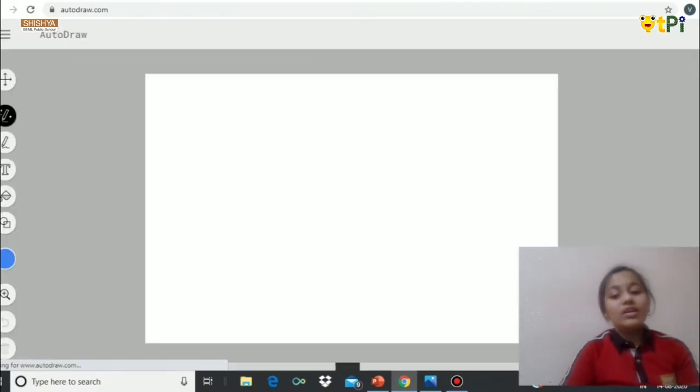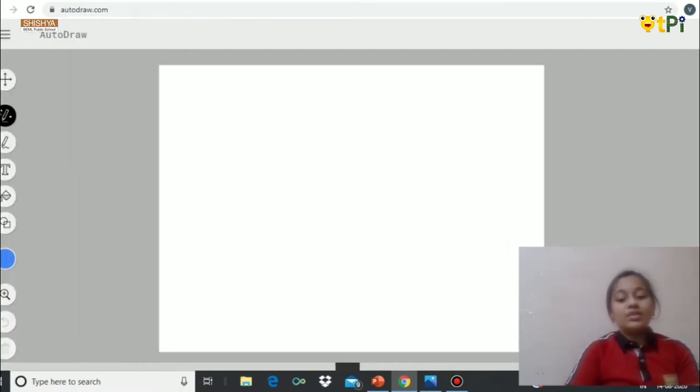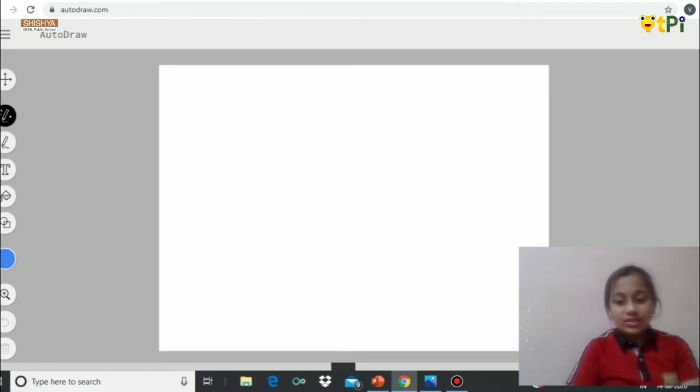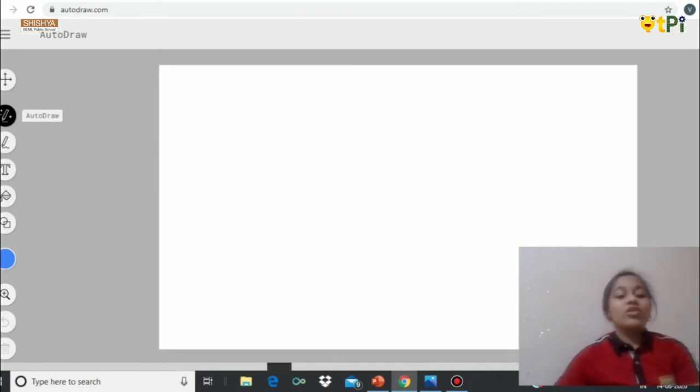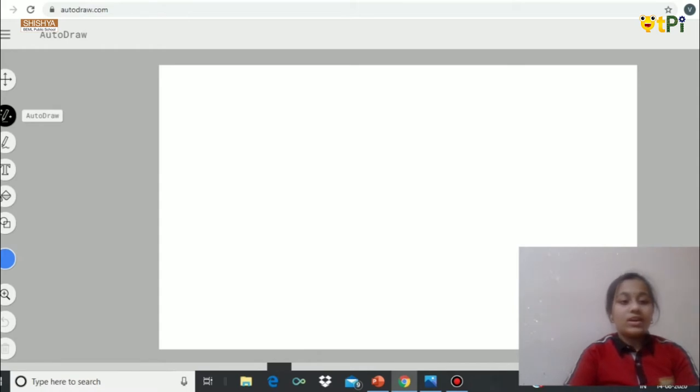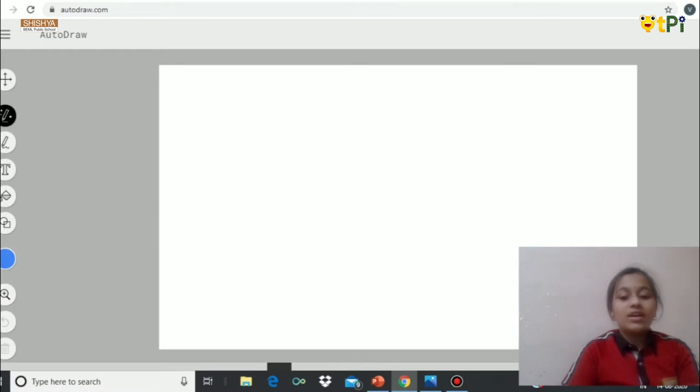If you don't want white background, you can go change it here. Then you can even increase the size of the line. You can use this Autodraw pen or the magic pen to draw whatever you want so that you get options at top.